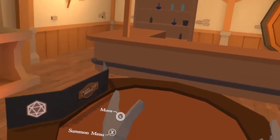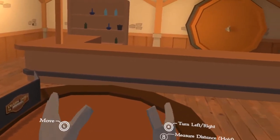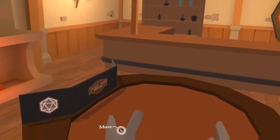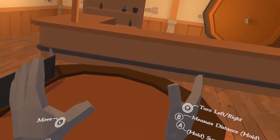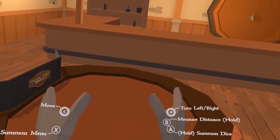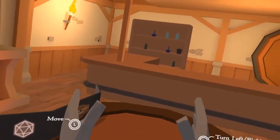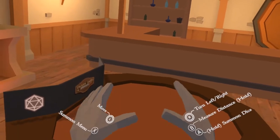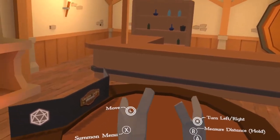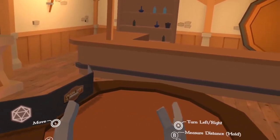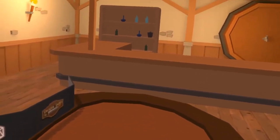Here you have your call outs right here on your hands. If you ever forget what's going on, just look at your hands and you will see just about every action that's available to you right now, showing you right here in the hands.